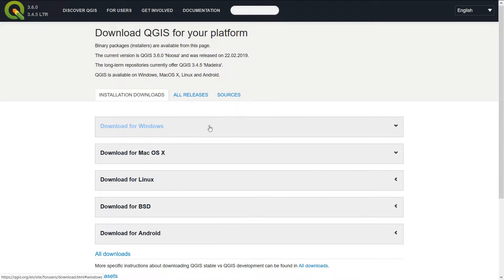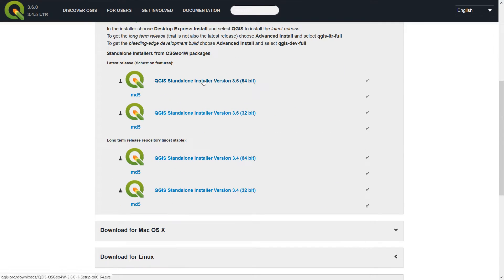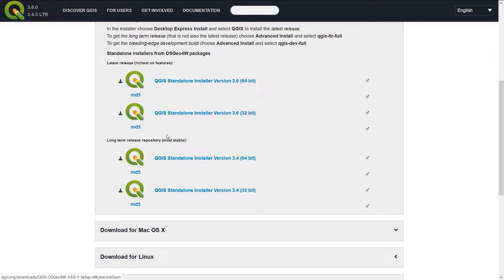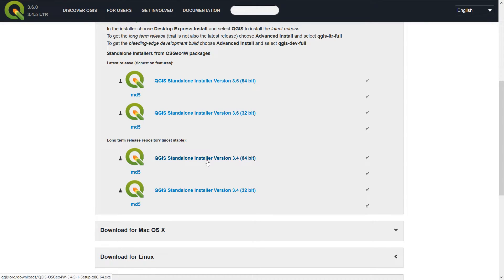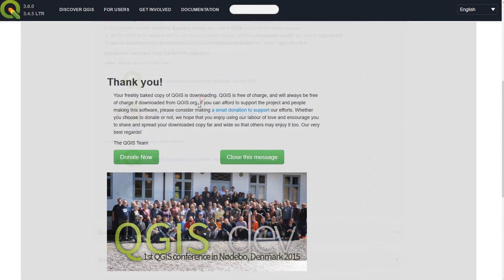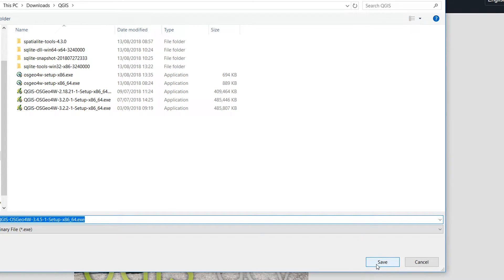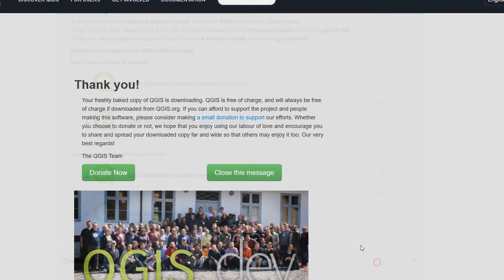Looking at Windows, that's the machine I've got. We have the latest release which is like the bleeding edge, and we also have the long-term release. I prefer working with the long-term releases because generally they're more stable. So I'm just going to save this standalone installer to my folder. I have lots of other iterations of QGIS.